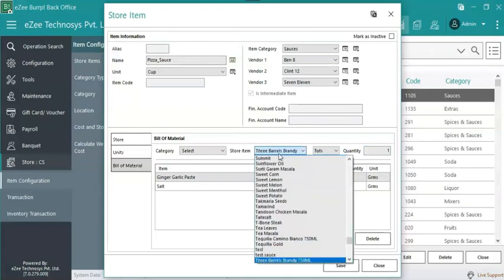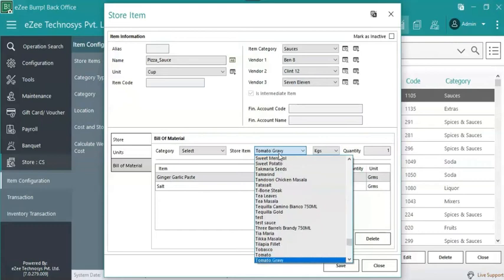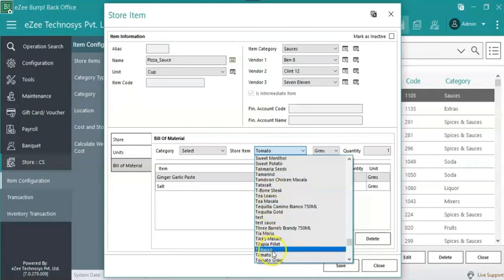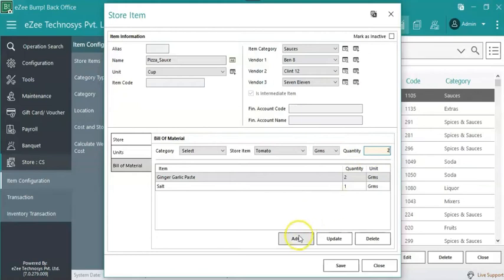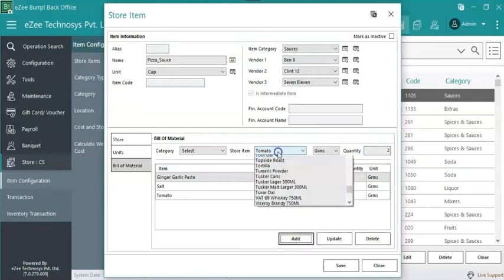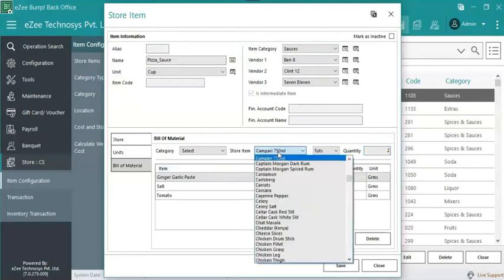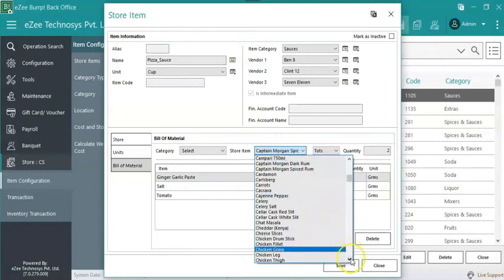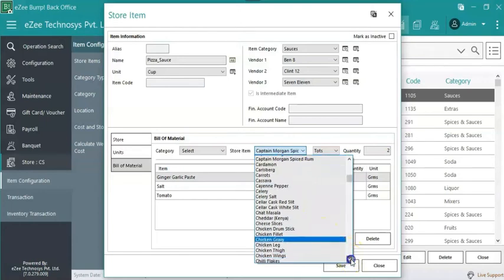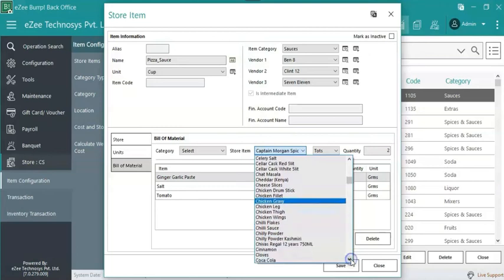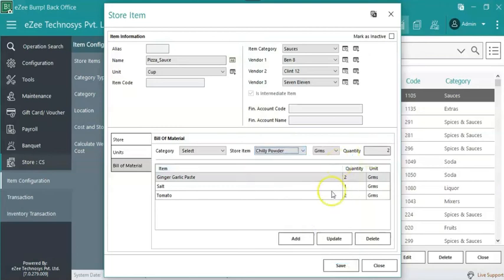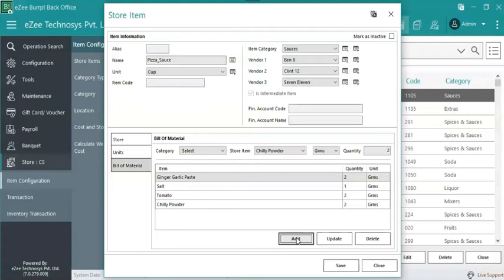Add each item one by one with unit and quantity to be used to make one cup pizza sauce. Add tomatoes, select unit, select quantity. In the same way add other items also. Thus, whenever one cup pizza sauce is manufactured, the BOM items will be reduced from the stock automatically. Click on save after adding all the required details.